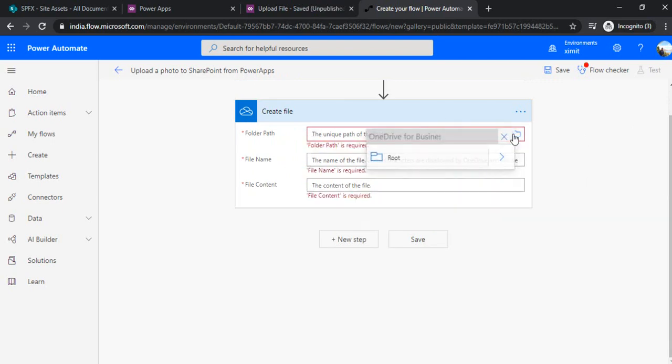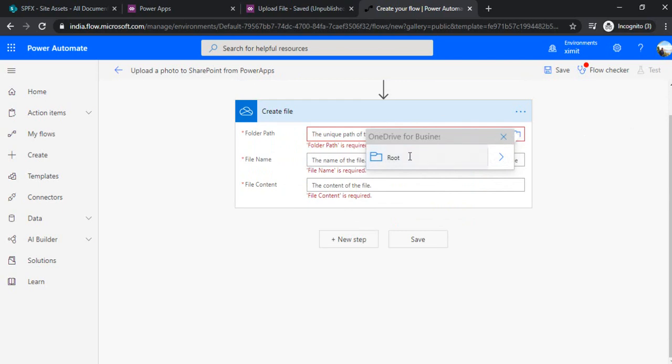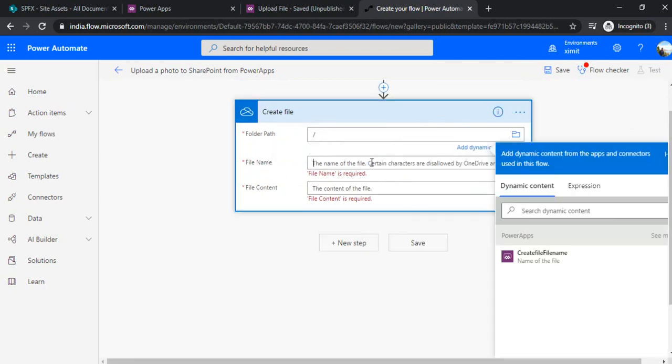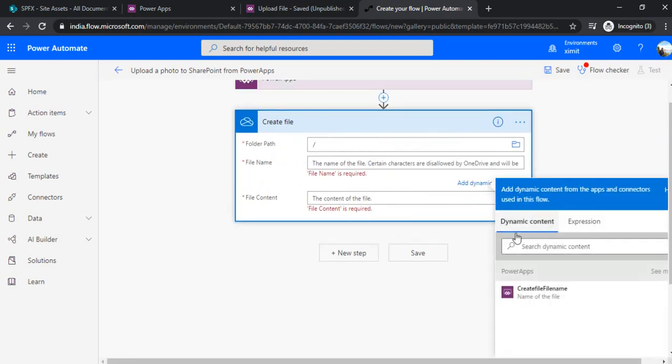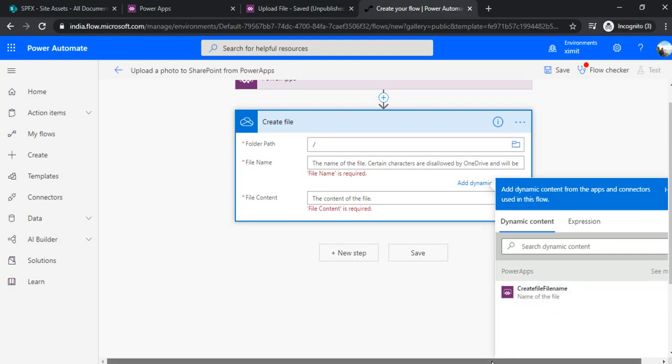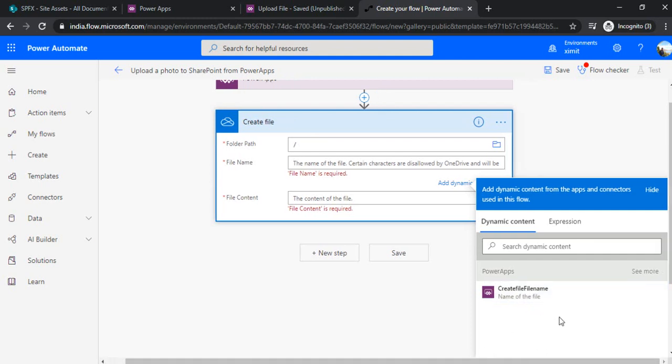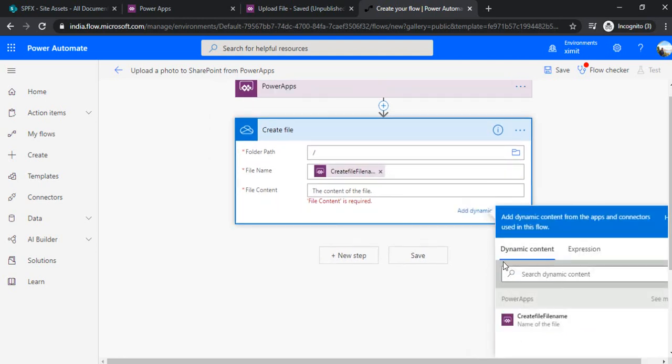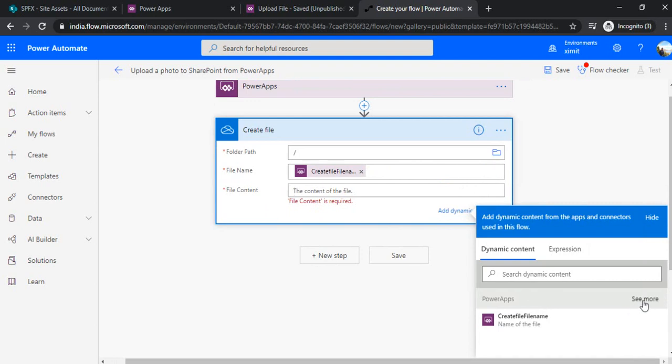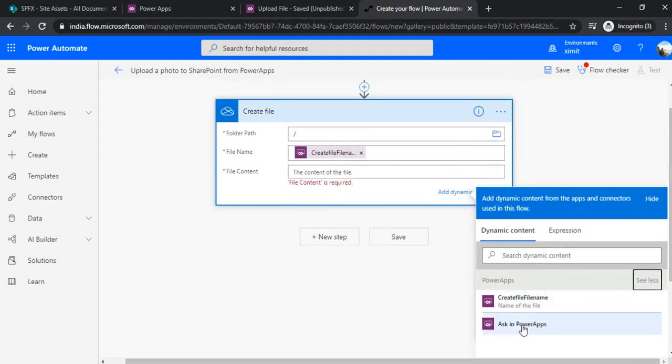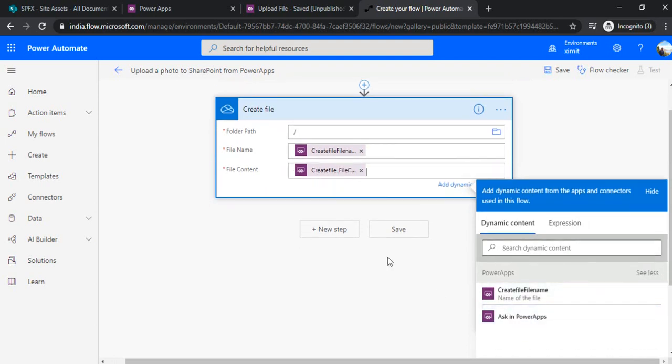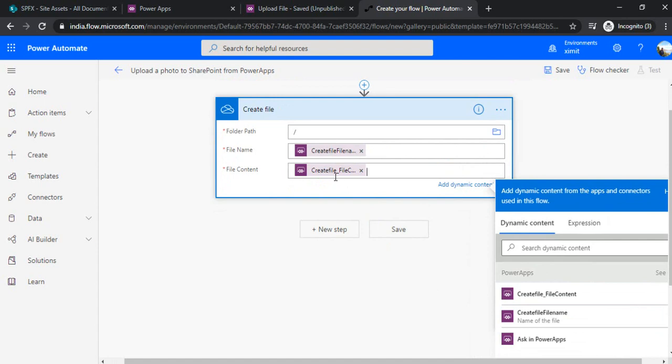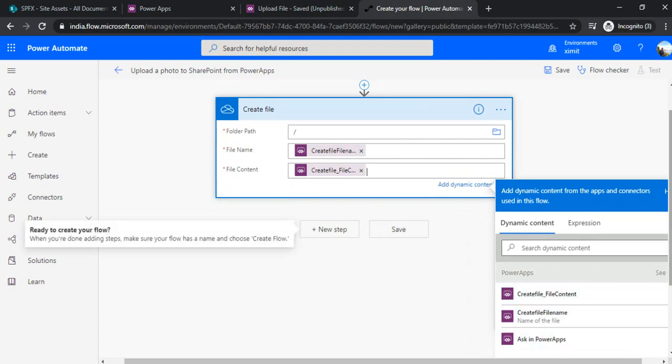For folder path I'll just choose the root folder. Under the file name I'll use this create file name parameter, which is already given to me because I used that template. Under file content I will click on see more and then do ask in PowerApps, so it will give me another parameter, create file content.